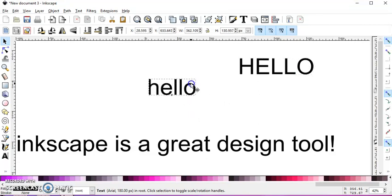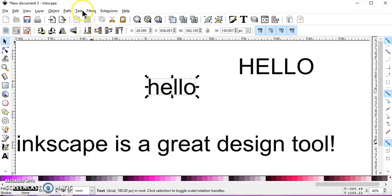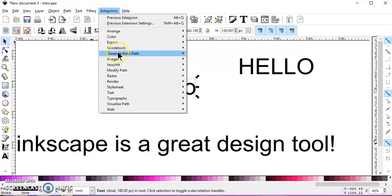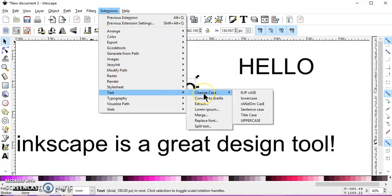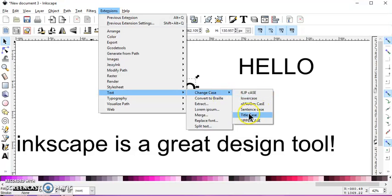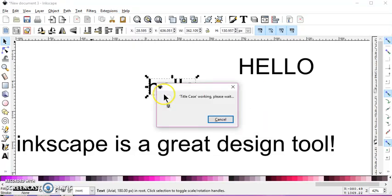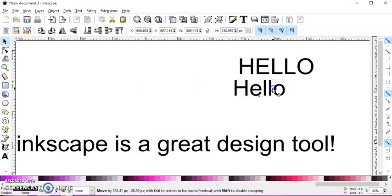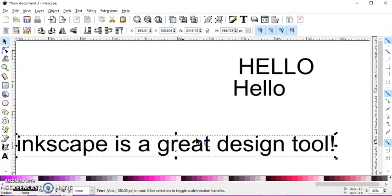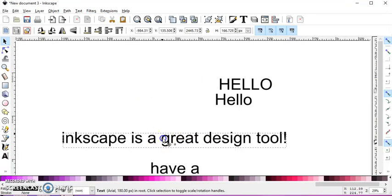And then this one. If I wanted to just change, let's see, Text, Change Case, it's already all lowercase. So let's make it a title case, which is going to change the H to a capital. And I have this typed out here.